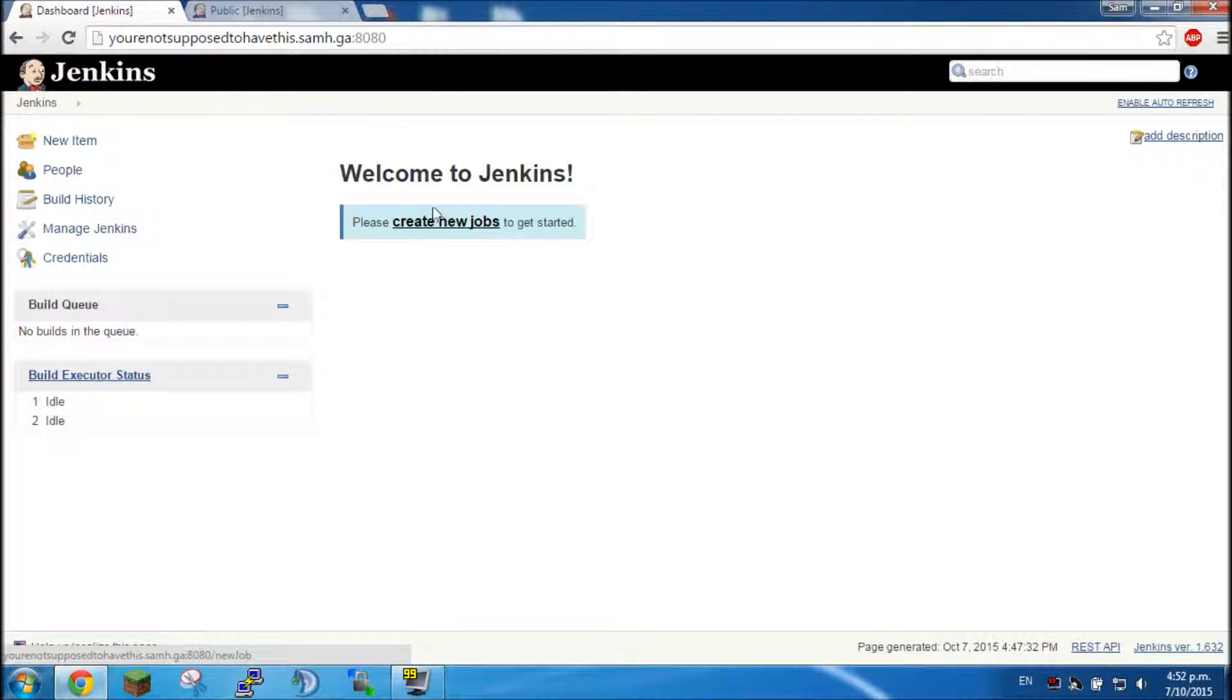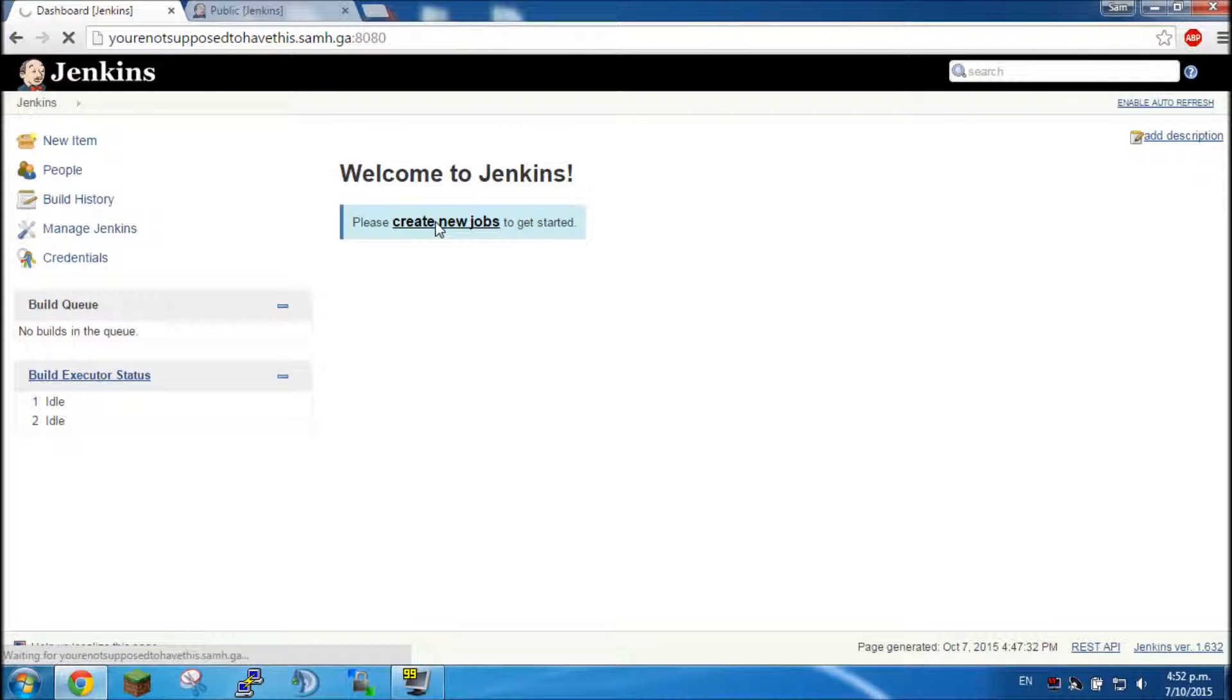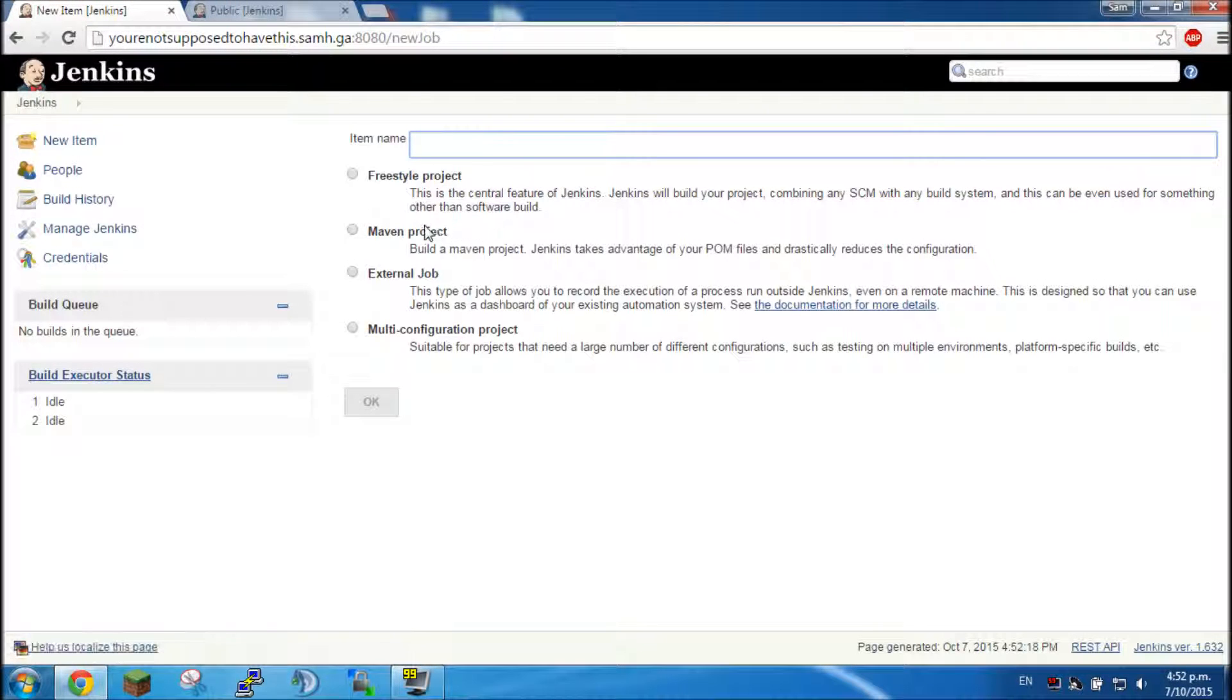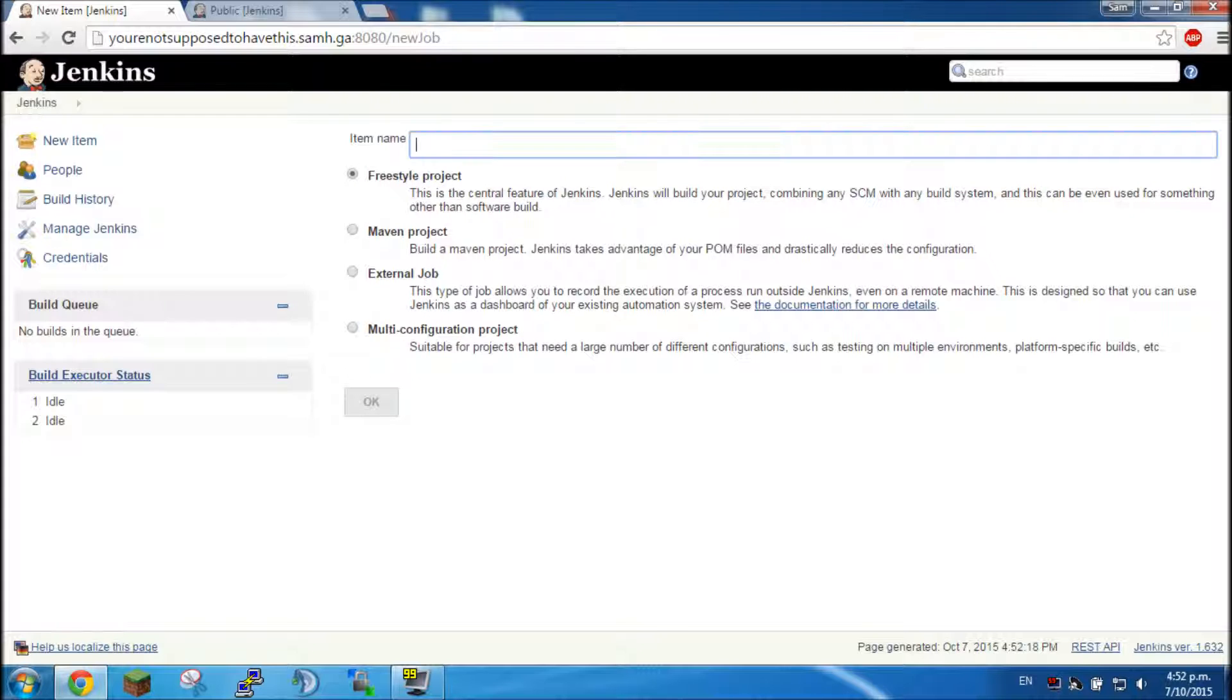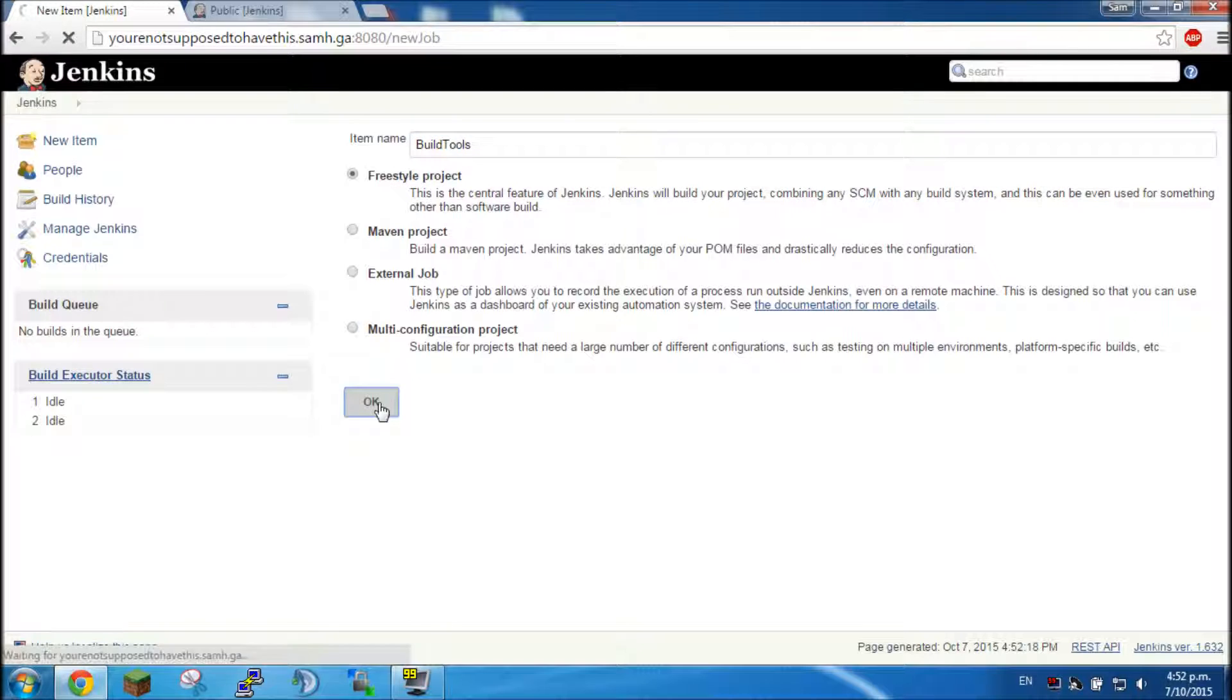So once you've got all that installed you need to click create new jobs. Once you've done that you want to click freestyle project and type a name, so BuildTools, and then click OK.